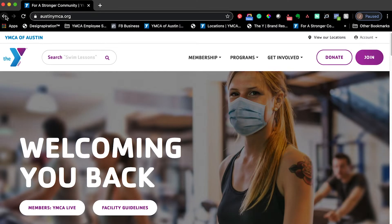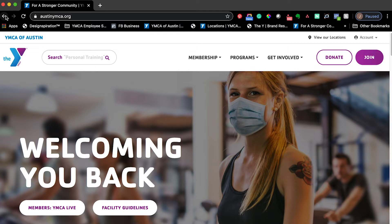Hello and welcome to our latest version of accessing YMCA live classes. This is a short video tutorial teaching you how you can see all of the YMCA live streaming classes that are currently happening. The first step is to go to austinymca.org and you'll be directed to our main home page.